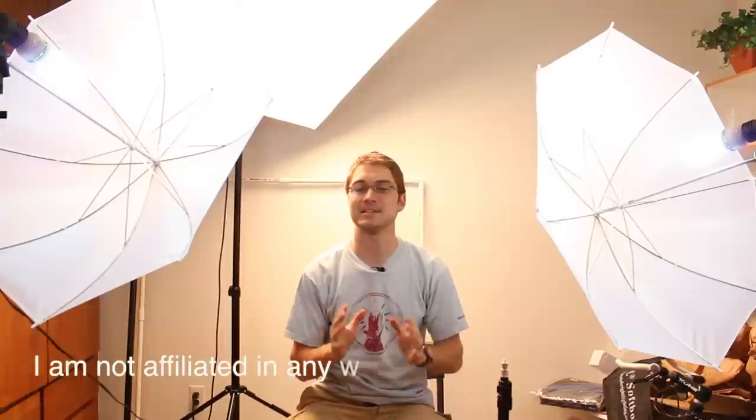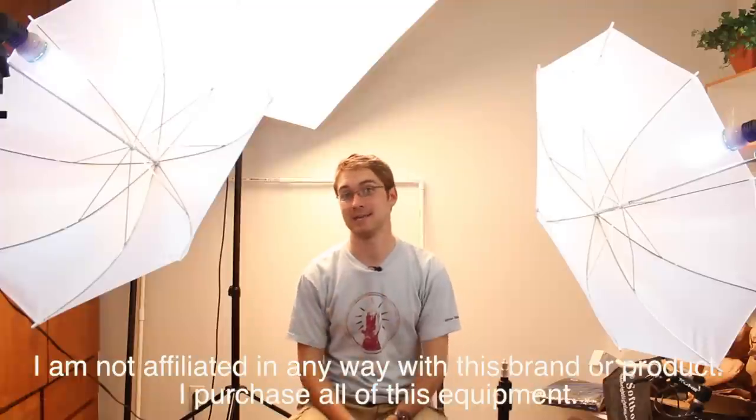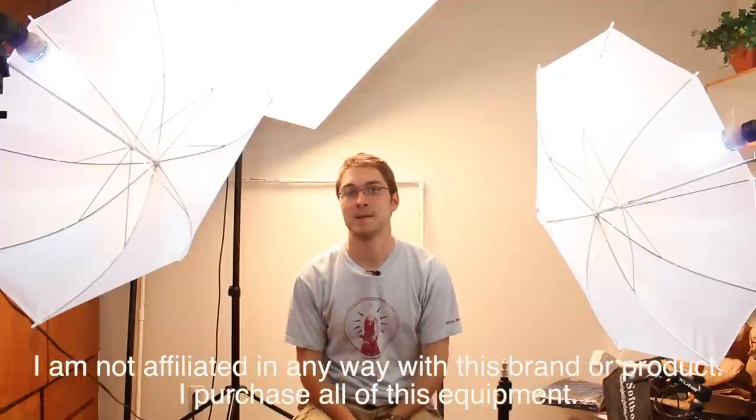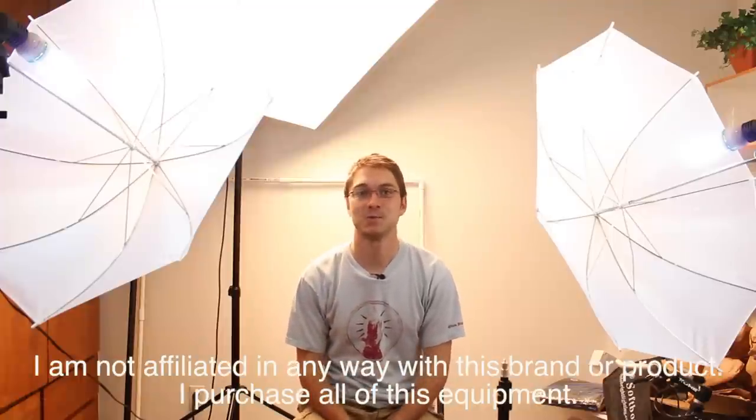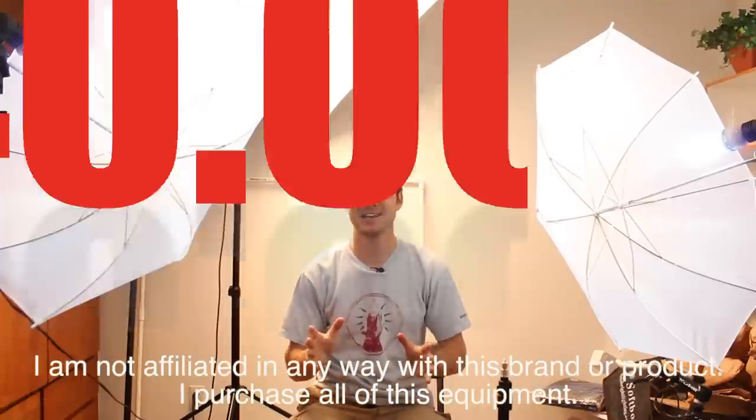These lights right here. I'm very excited about these lights, and let me tell you why I'm excited about these lights. These were $40.